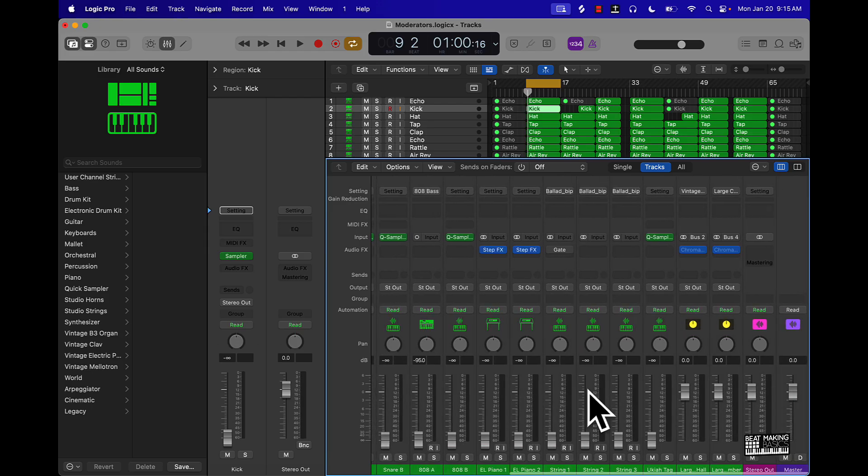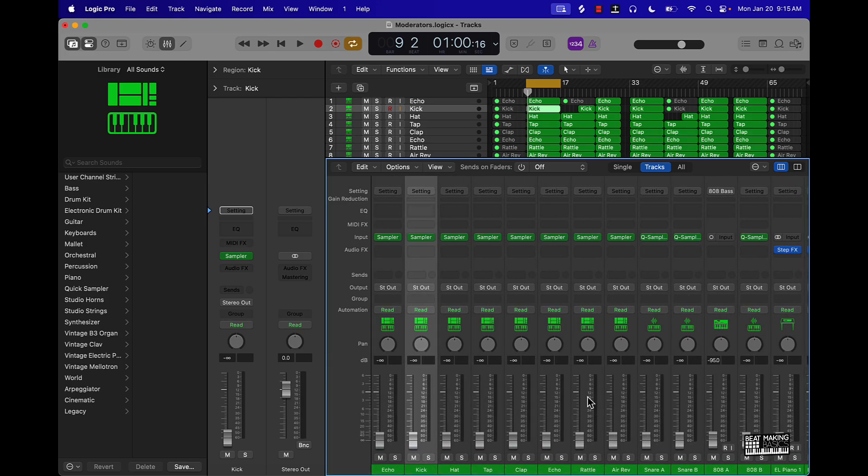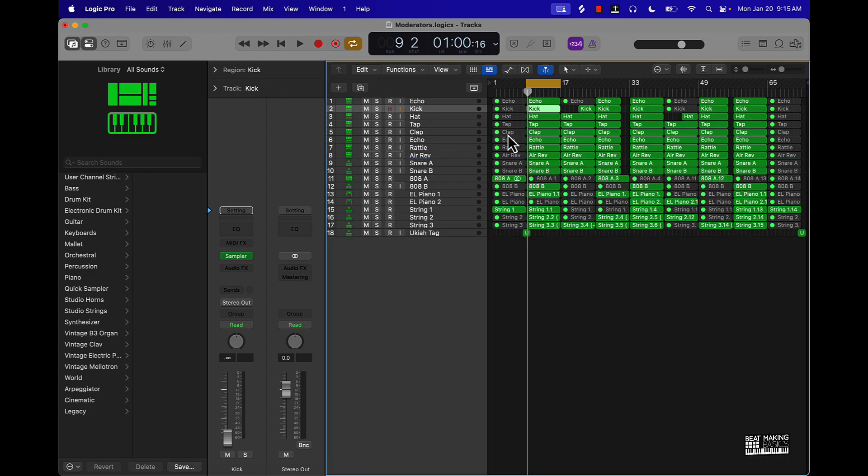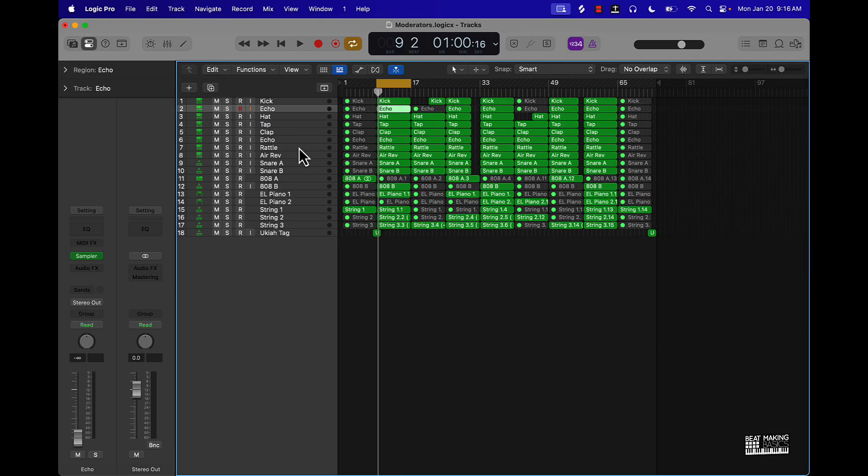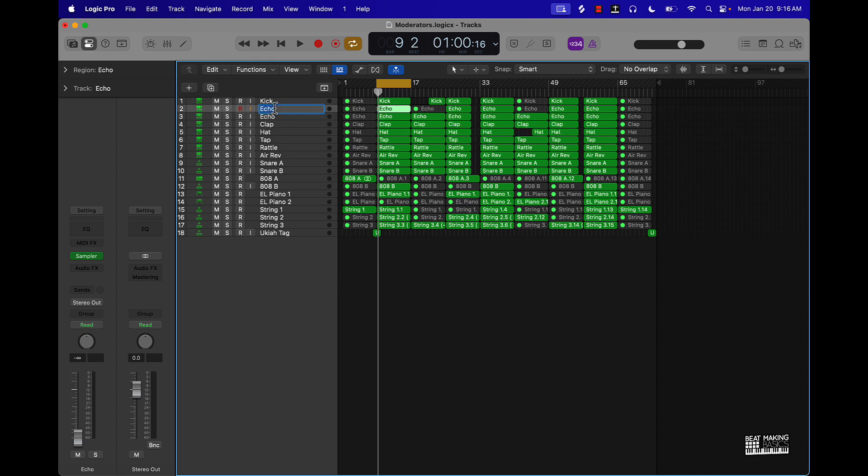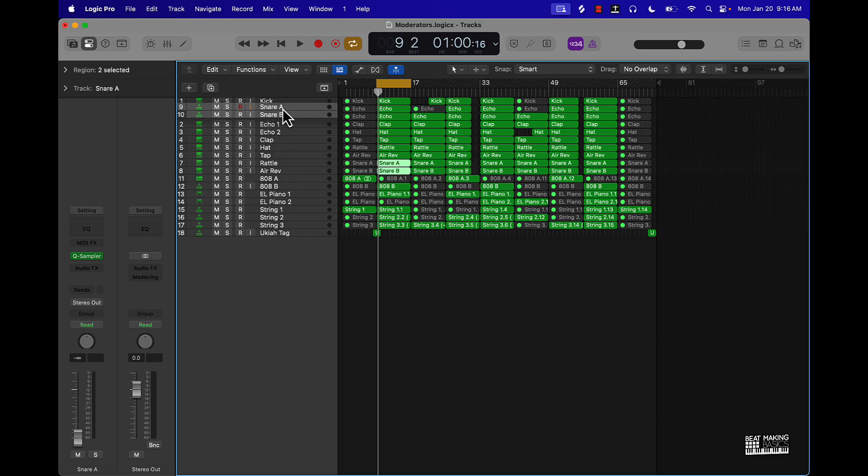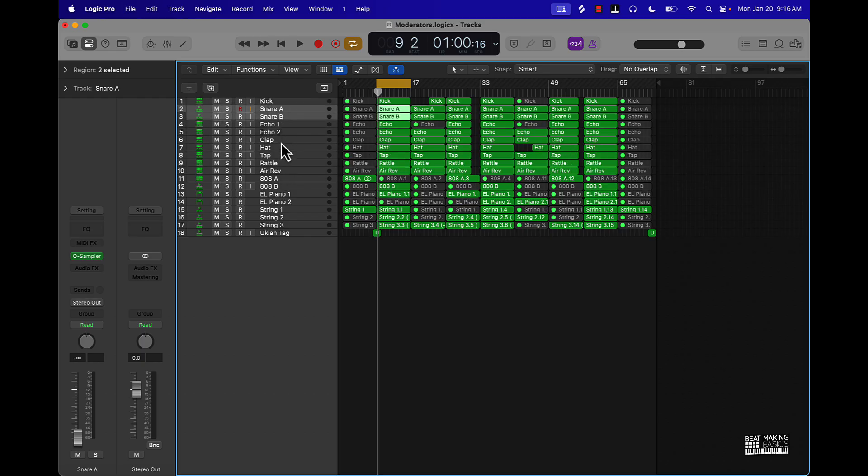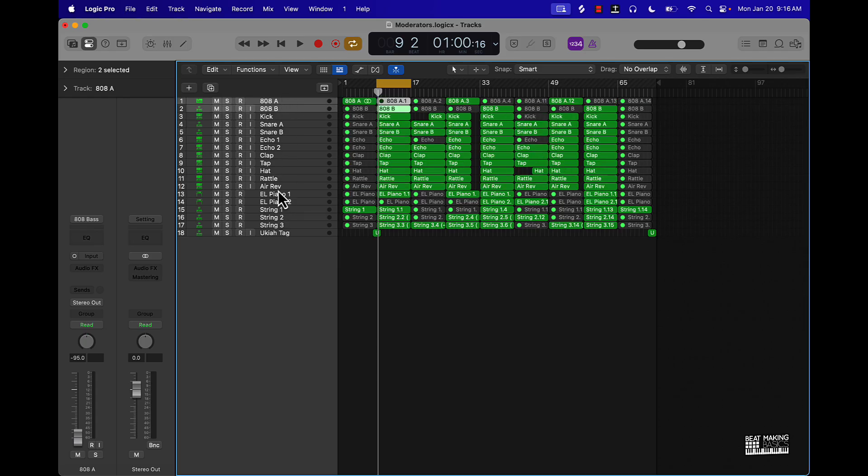What I like to do is start with the drums first. You can organize everything first, you know, like put your kick first, then snare, clap, stuff like that. Just organize it so it makes it easier to see it visually and know what you're working with. Then have your melody at the bottom here.